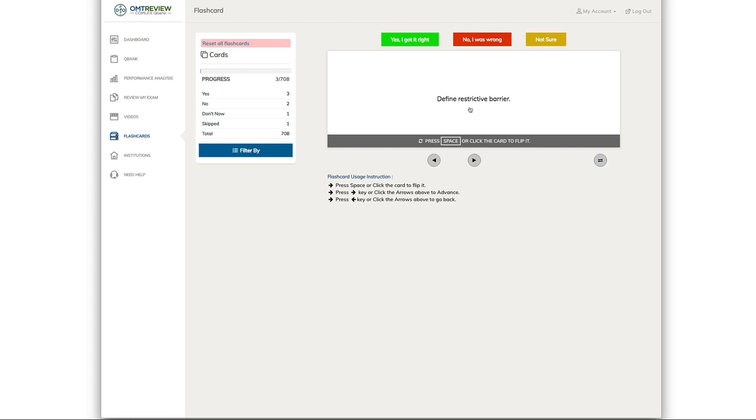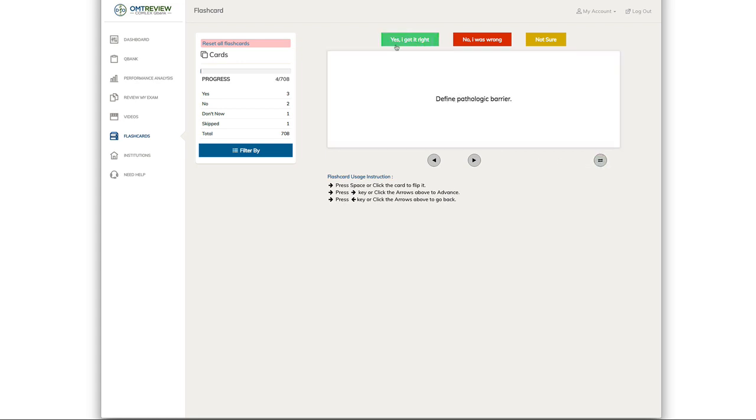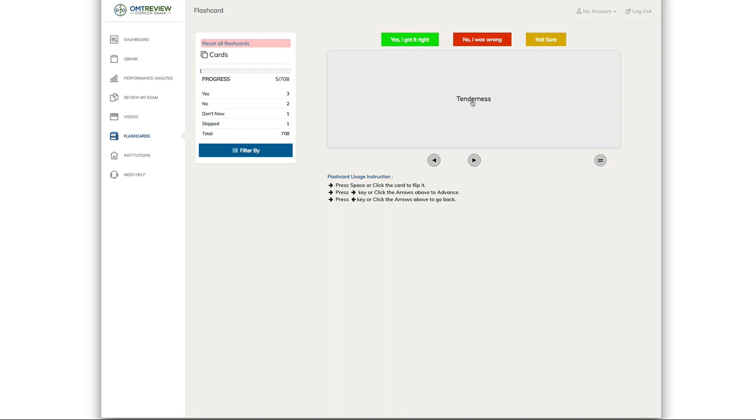We have define restrictive barrier. You can click here to flip the flashcard. If you got it right, you click yes, I got it right, and it basically categorizes it in the yes section. If you click on the next one and you flip it and it says tenderness and you're not sure, you can click not sure and basically add this to the not sure section.